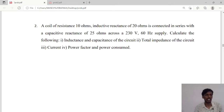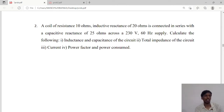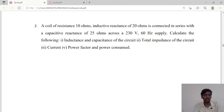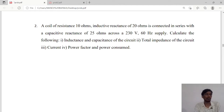Hello guys, welcome to Lead Electrical Academy. In this AC circuits problem, we have a series RLC circuit. A coil of resistance 10 ohms and inductive reactance of 20 ohms is connected in series with a capacitive reactance of 25 ohms across a 230 volts, 60 hertz supply. We are asked to calculate the inductance and capacitance, total impedance, current, power factor, and power consumed.